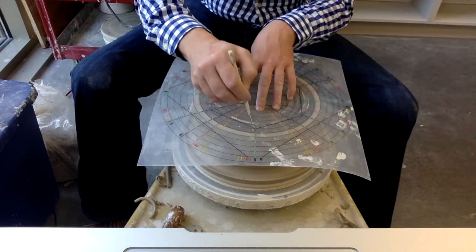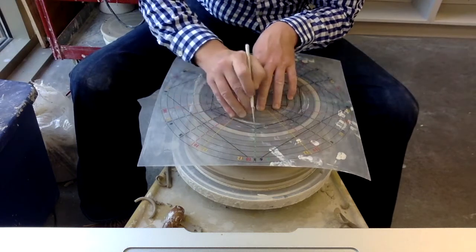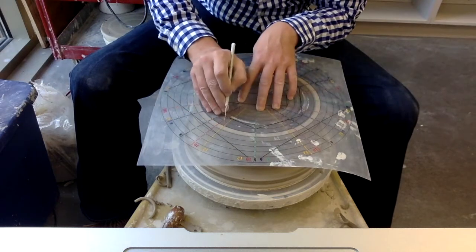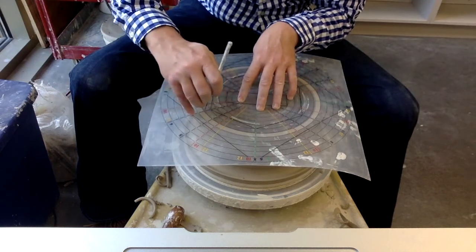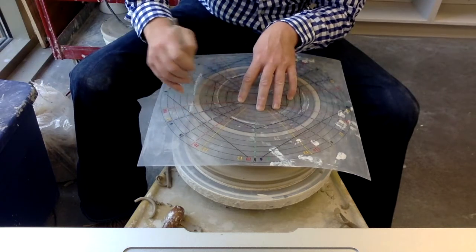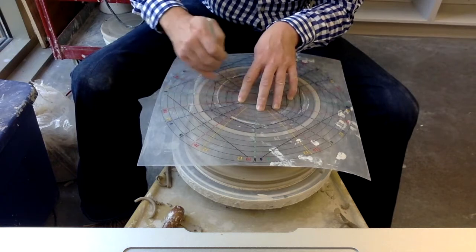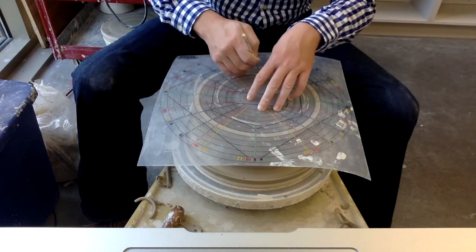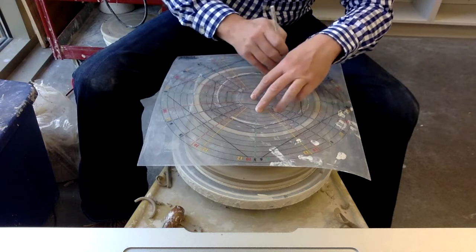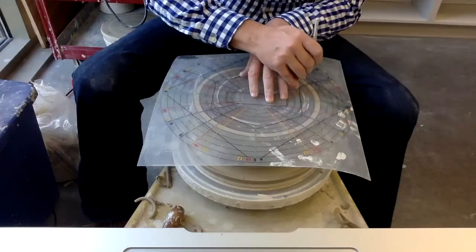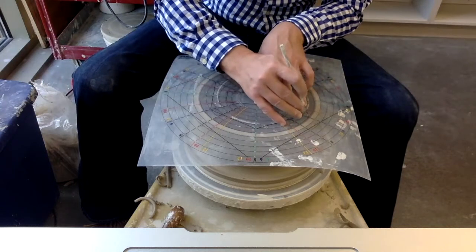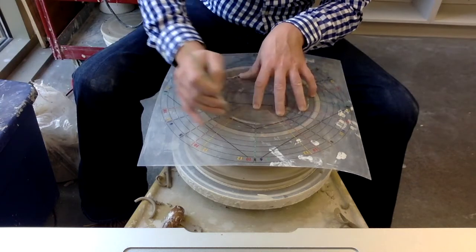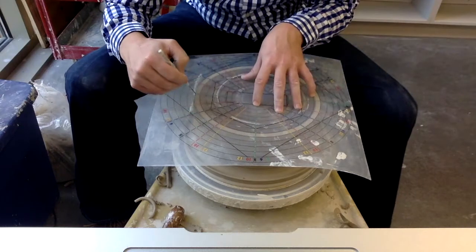I know that this is going to be a twelve, so I'm just going to make a mark. I'm just going to mark all the twelves. Make sure I got them all.